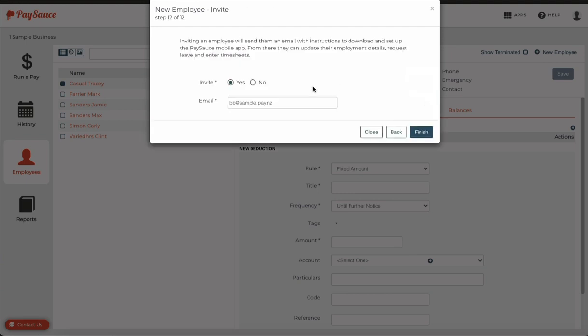And next again. The last step in the setup is to invite Bob to download the PaySource phone app and start checking his bank account, ID number, KiwiSaver details, and tax code are correct. Click the finish button to send the email.